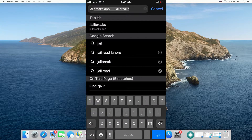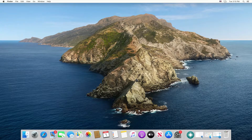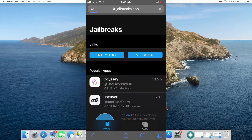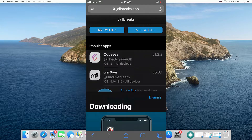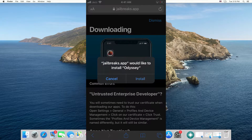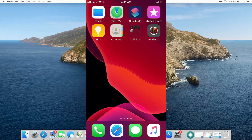Go to the website jailbreaks.app. This website posted a tweet a few days ago stating that Odyssey and unc0ver have been signed once again, so you can get both jailbreaks from their website. At the top you will see both jailbreaks — we are downloading the Odyssey jailbreak, so tap on that and then tap the Install button in the popup. Odyssey jailbreak will start installing on your device's home screen.